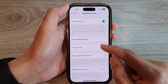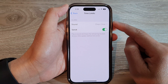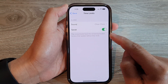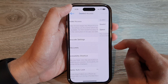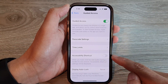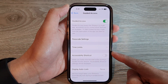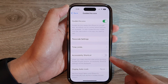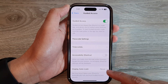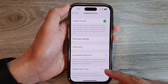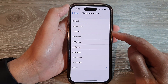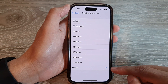You can also set time limits — choose an alarm so when the time limit is close to an end, it will raise that alarm. You can turn on or off accessibility shortcuts during the Guided Access session, and you can set Display Auto Lock to choose whether the phone will automatically lock when unattended, or set it to Never so it will never lock.